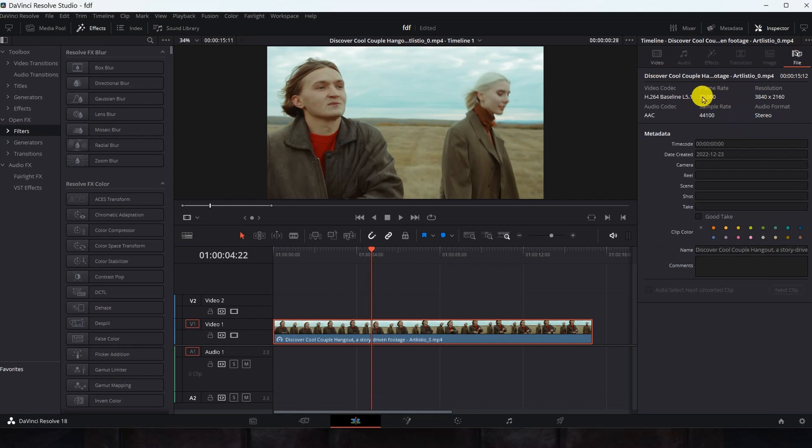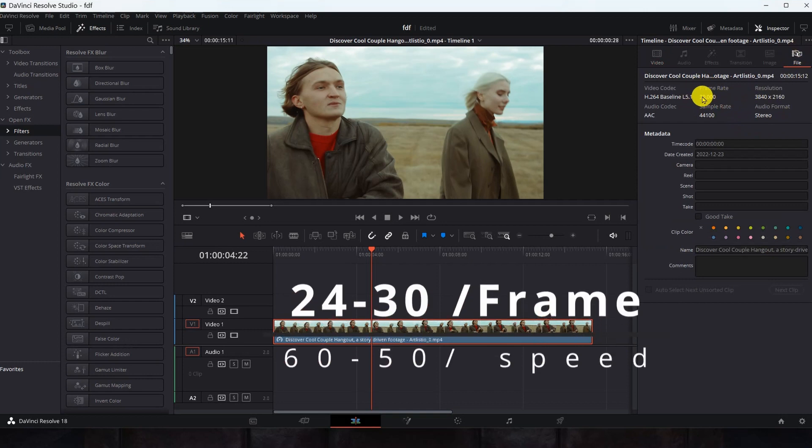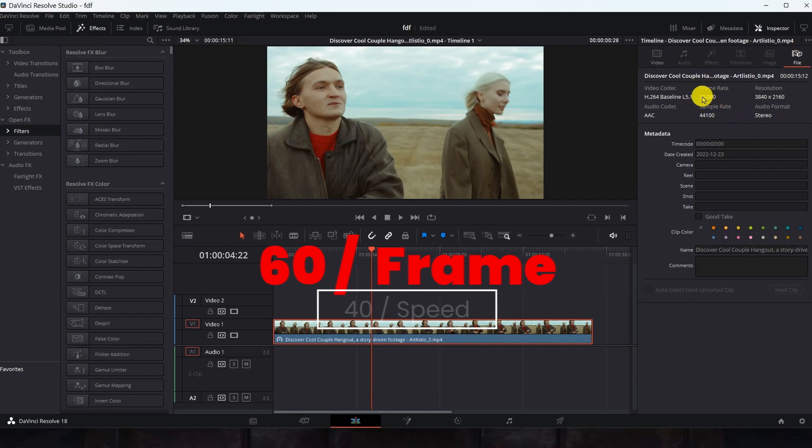And the rule for changing the video speed says, if the number of video frames is from 24 to 30 frames per second, the speed should not be reduced to less than 60. If the number of video frames is 60 frames per second, you can reduce the speed to 40.